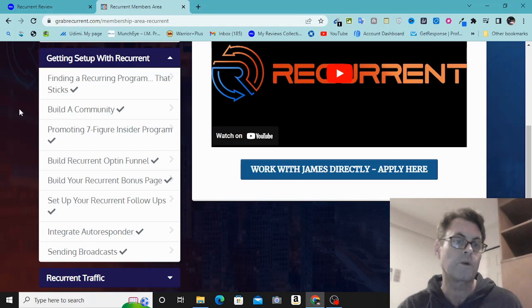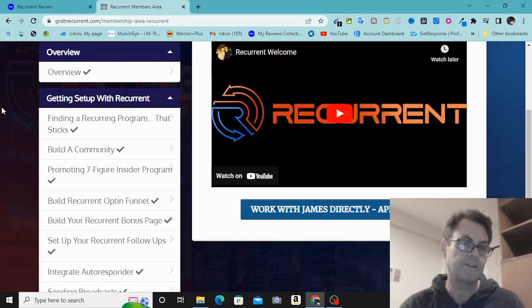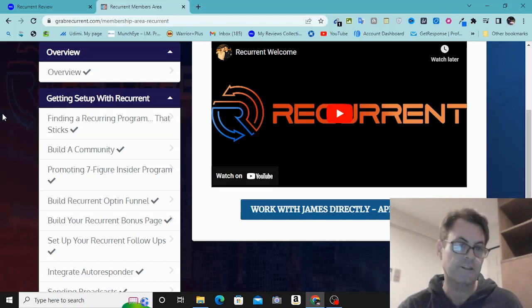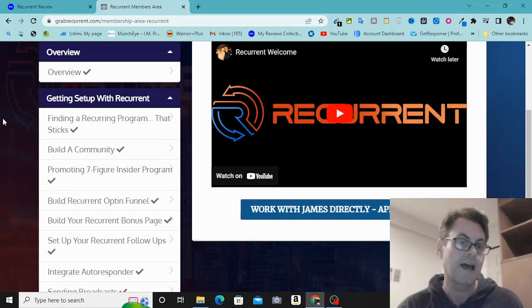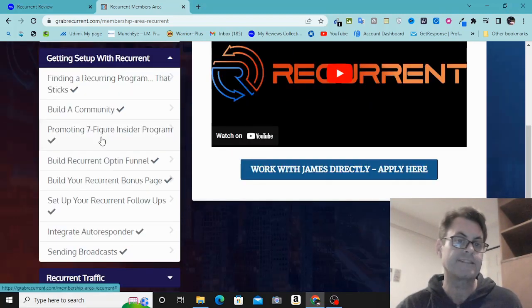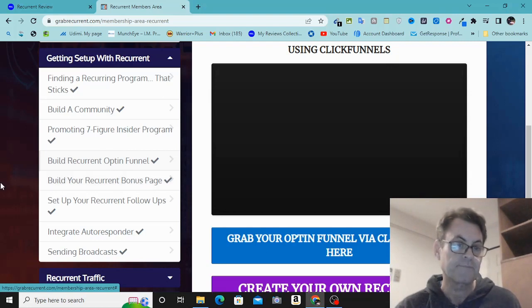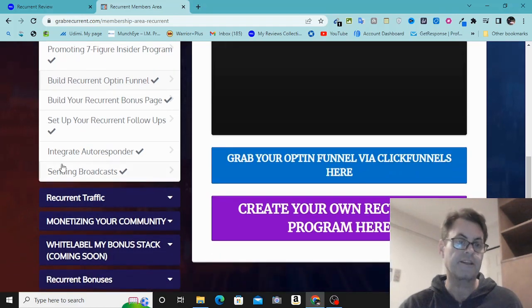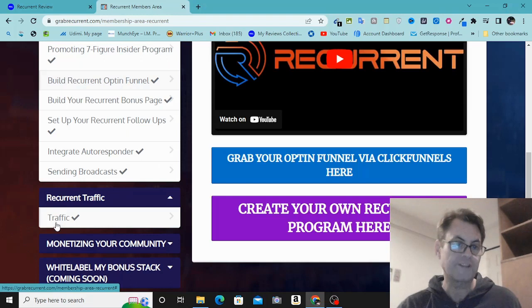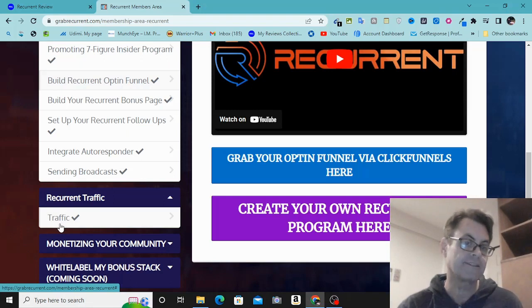You can also have VIP or premium groups. James explains how these communities are treated differently — a free Facebook group of non-buyers is approached differently than a premium or VIP group. Then James covers promoting the Seven Figure Insider program — his flagship program you can promote — building a Recurrent opt-in funnel, building your Recurrent bonus page, setting up your Recurrent follow-ups, integrating your autoresponder, and sending broadcasts. Traffic is via paid ads, specifically solo ads.